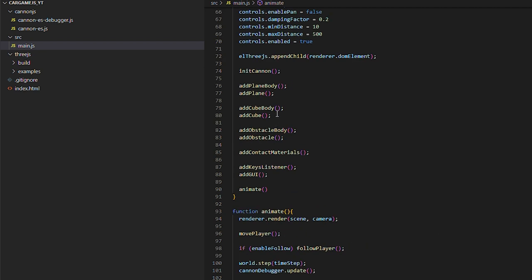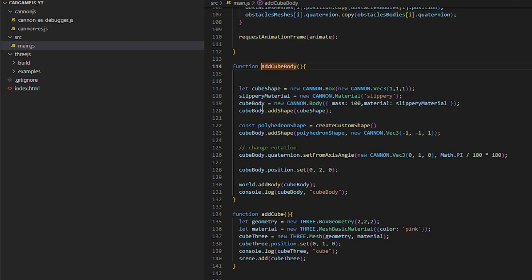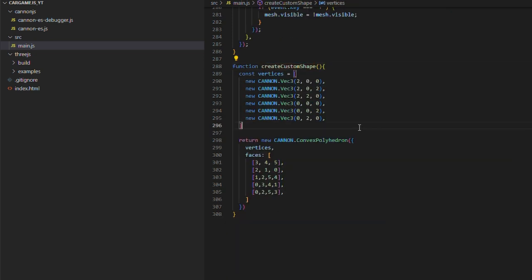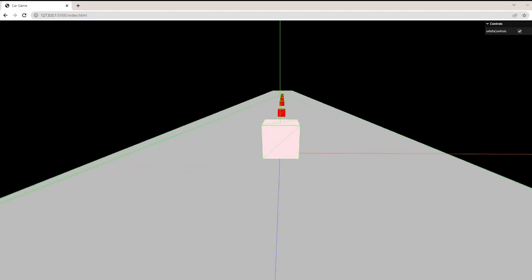In addition, we will add the triangular prism. We could add it from Blender, as we did in Unity, but we will take a different route and create it from vertices and faces, which we will then add to our cube and see how it looks.